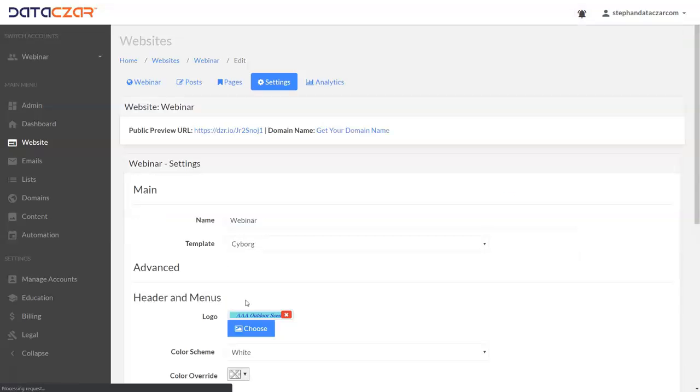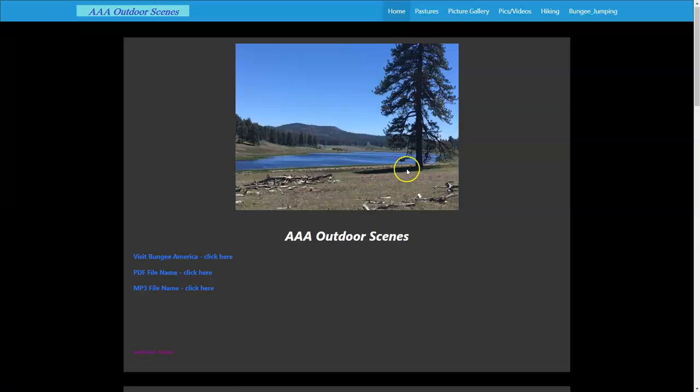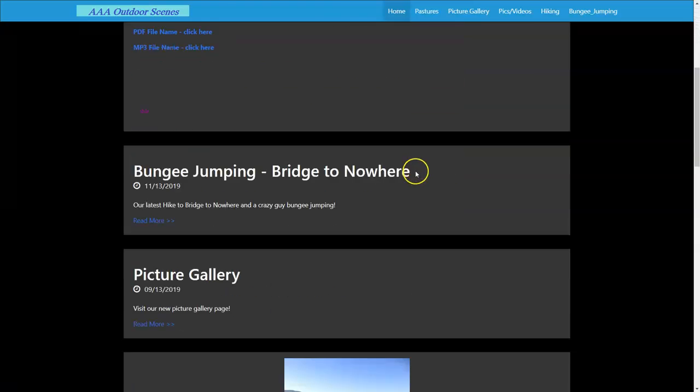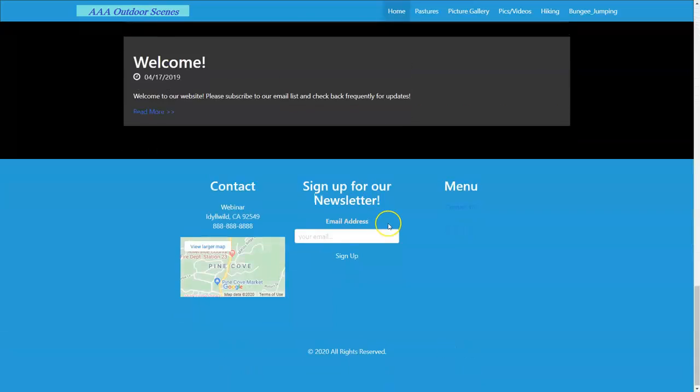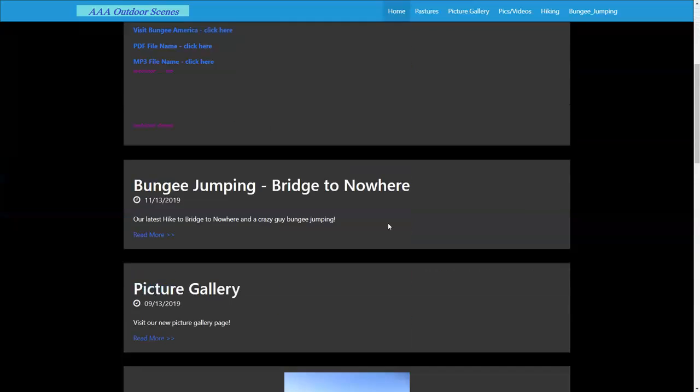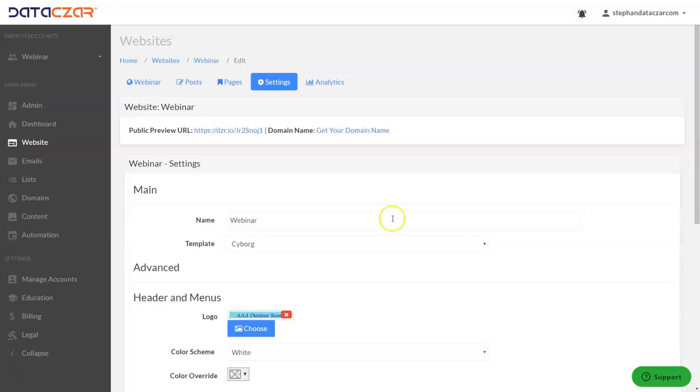Click update and let's go back to our AAA outdoor scenes. I'm going to refresh the page and there it is. There's the Cyborg.